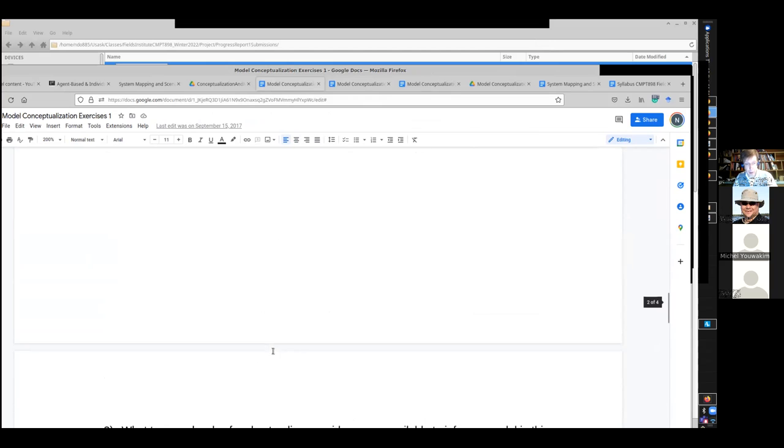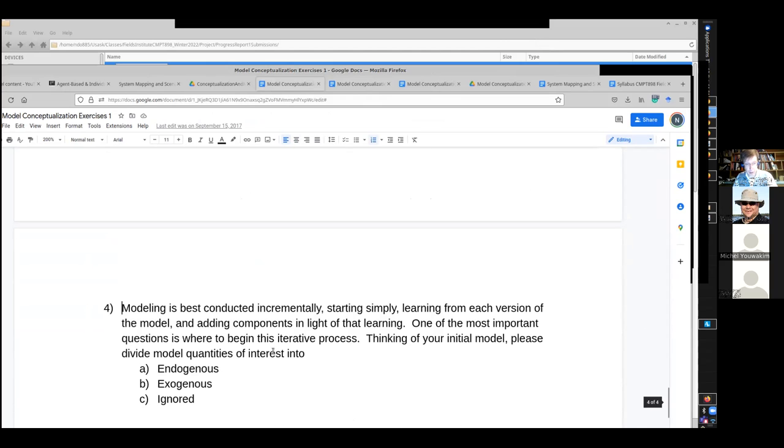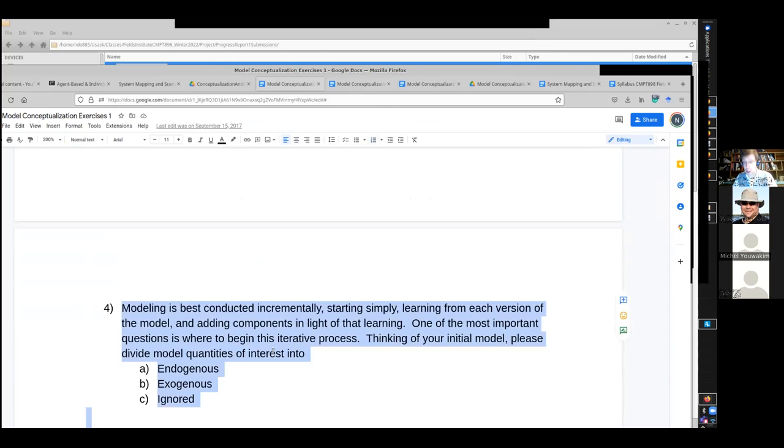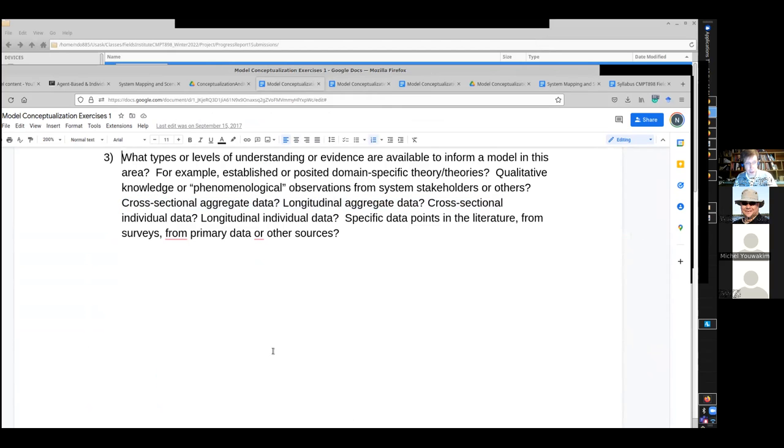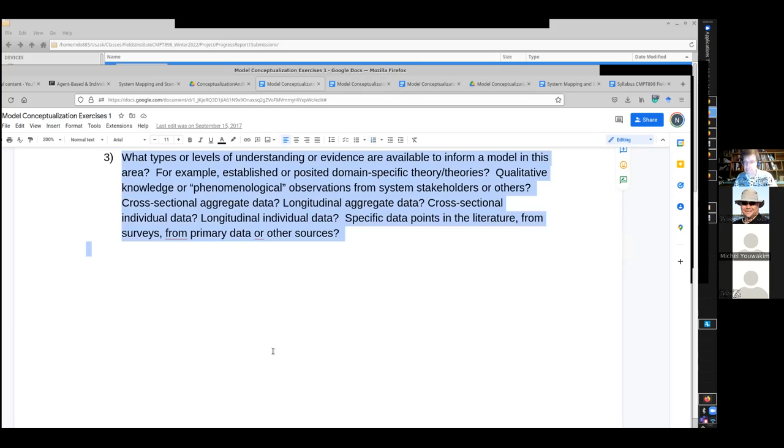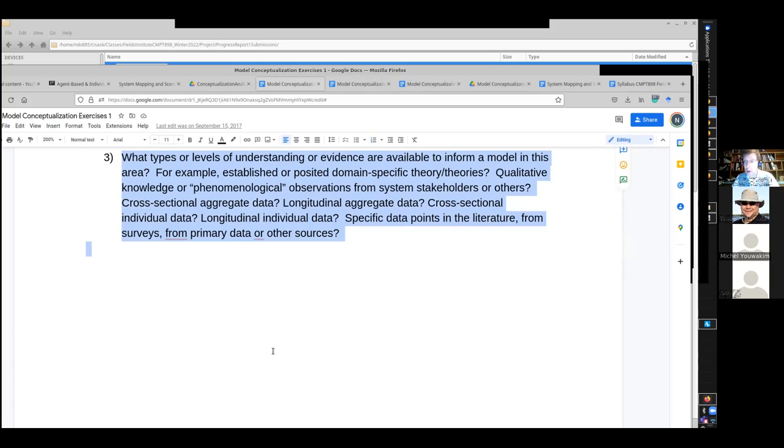But, I was thinking endogenous, exogenous, ignored might be part of that first deliverable. But I do think probably this belongs in this one. So I think maybe I'll add it to that and update the document accordingly.